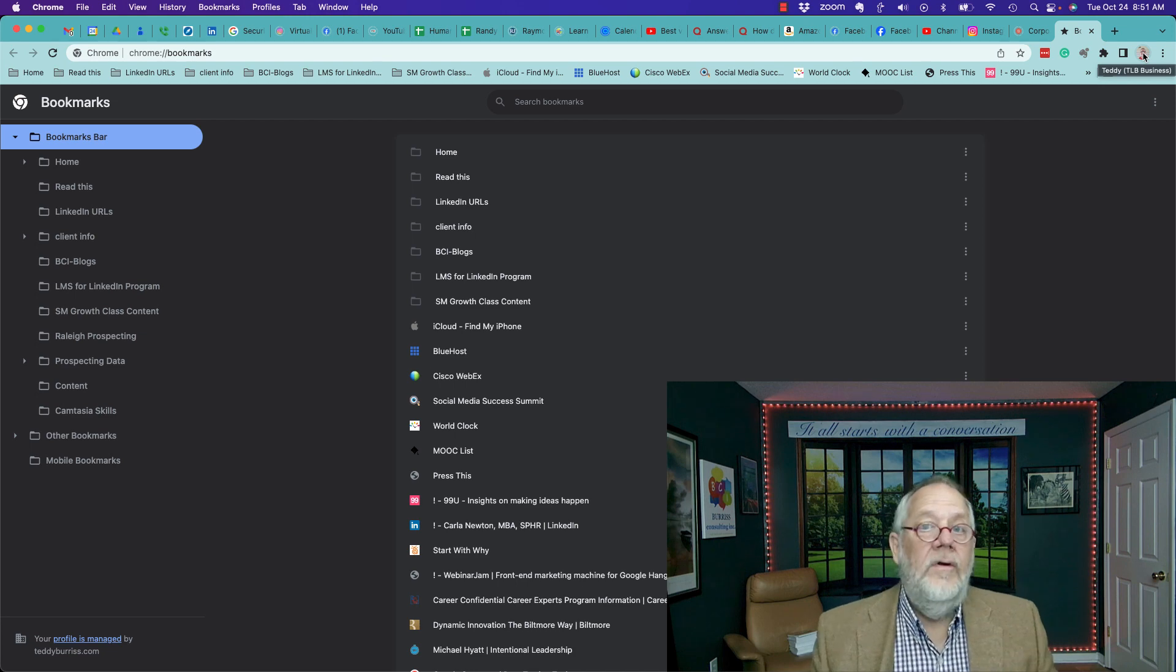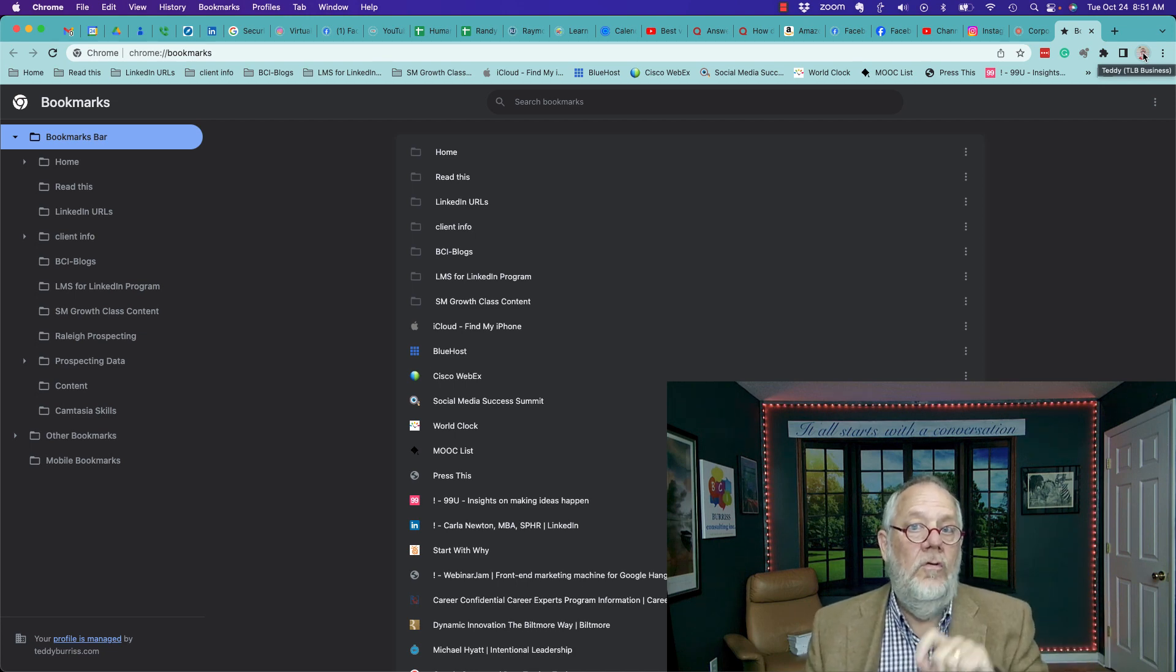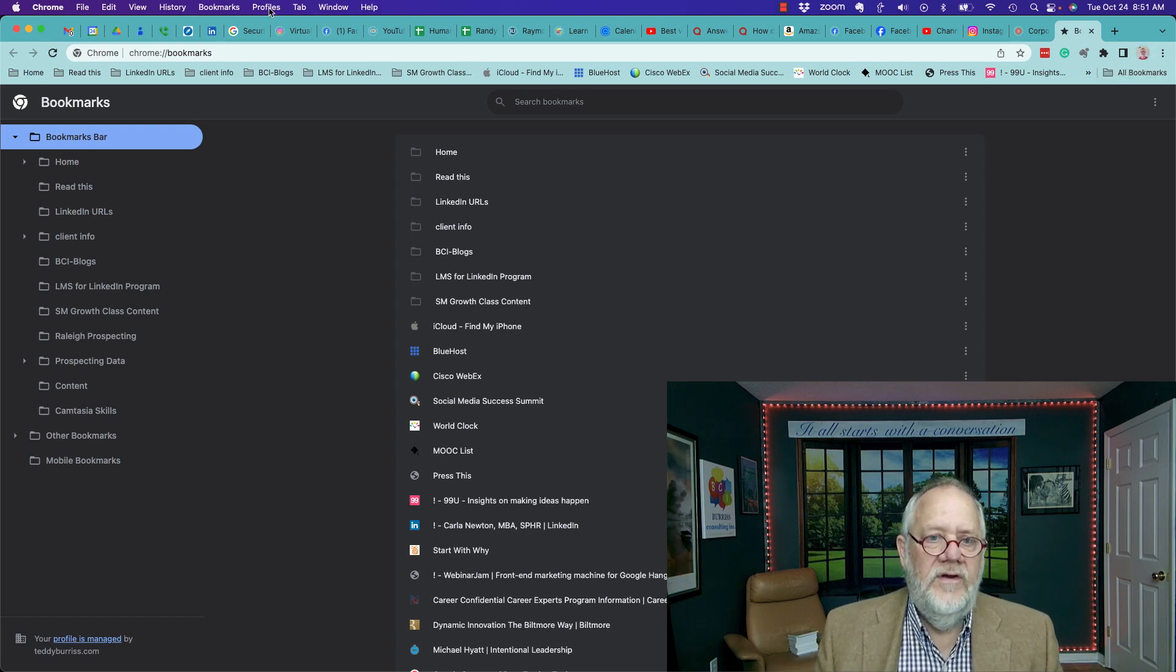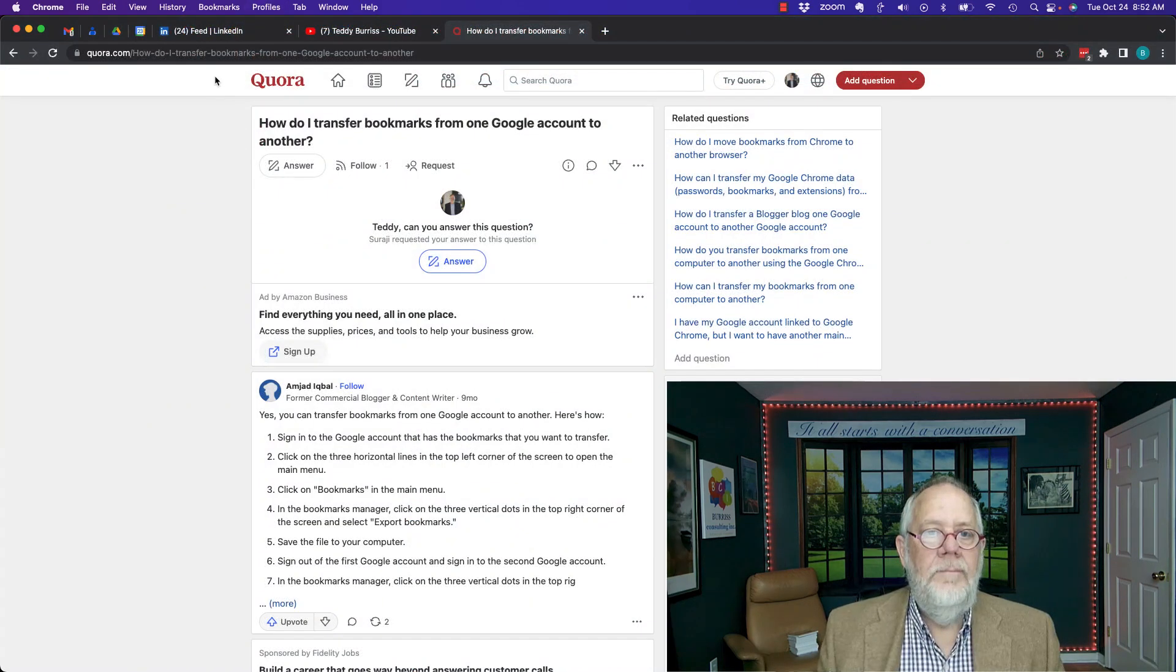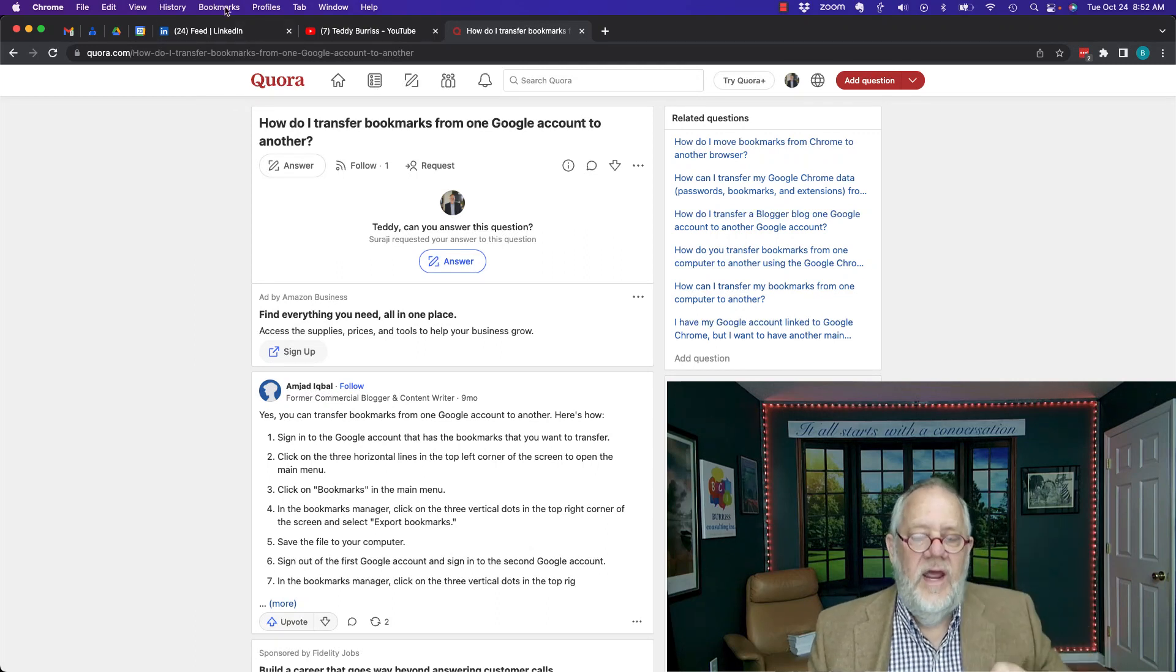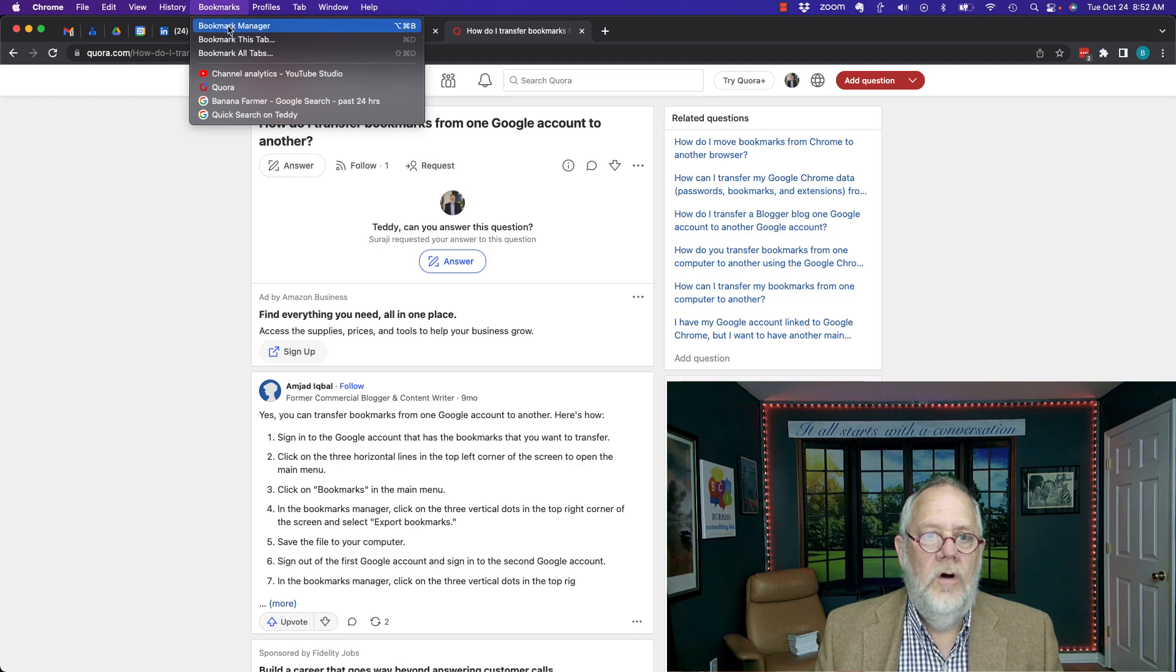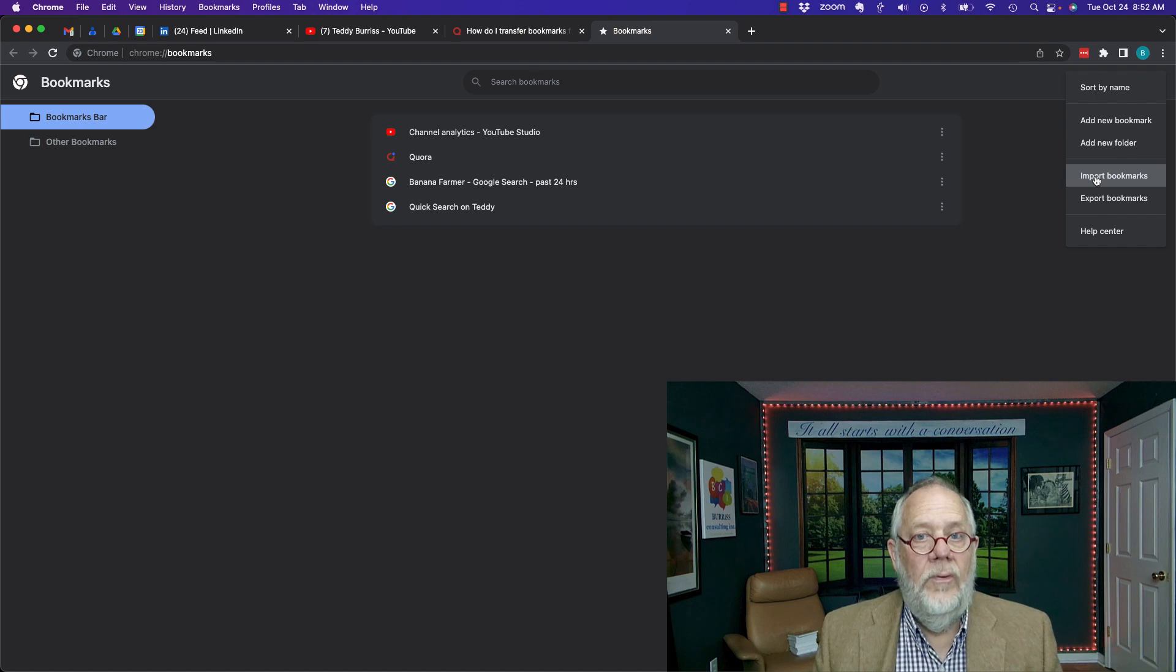Now I'm going to go import these to another Google account in a different Chrome browser. I'm going to switch accounts and go to BCI testing. Now in BCI testing, I'm just going to do one change to that process. Go to bookmarks, go to bookmark manager.